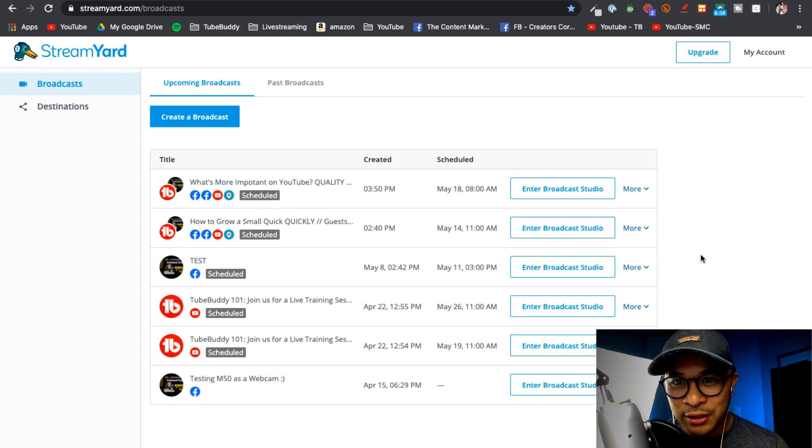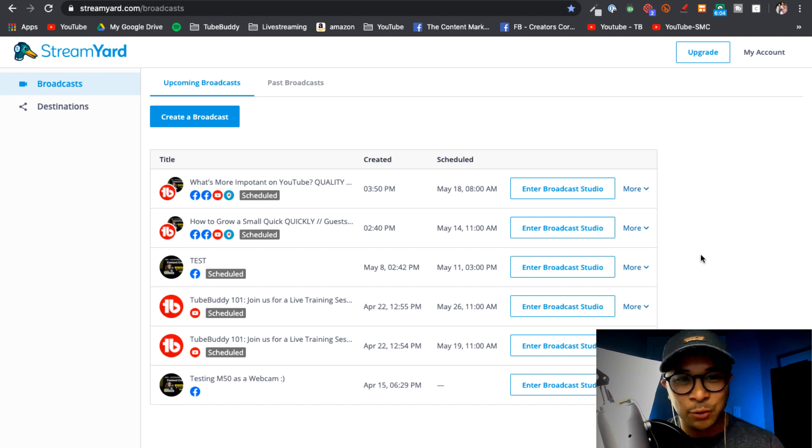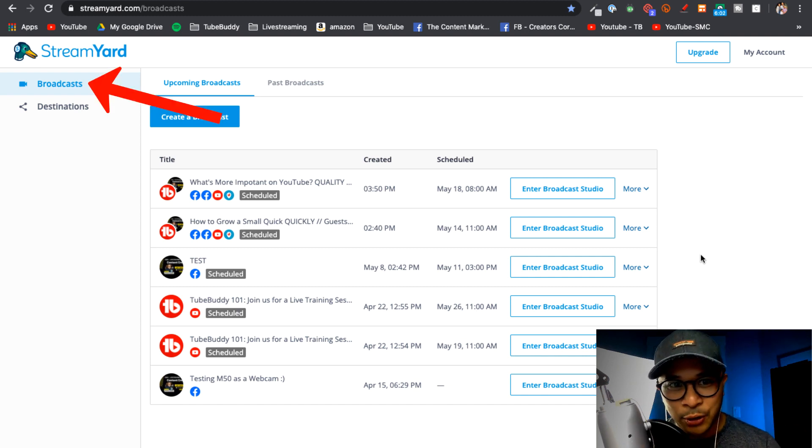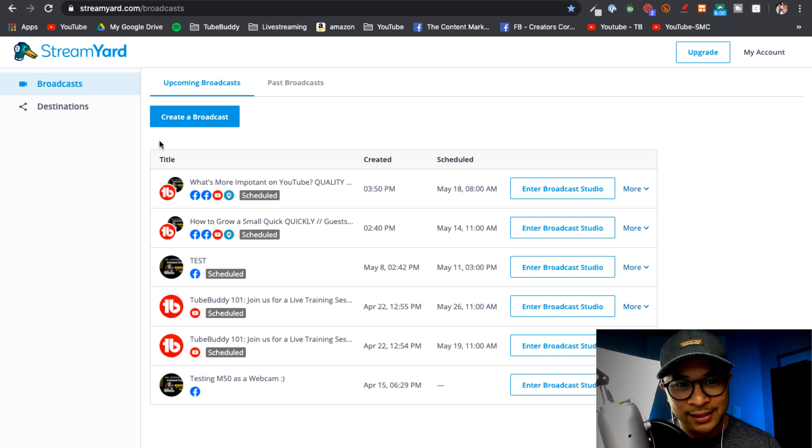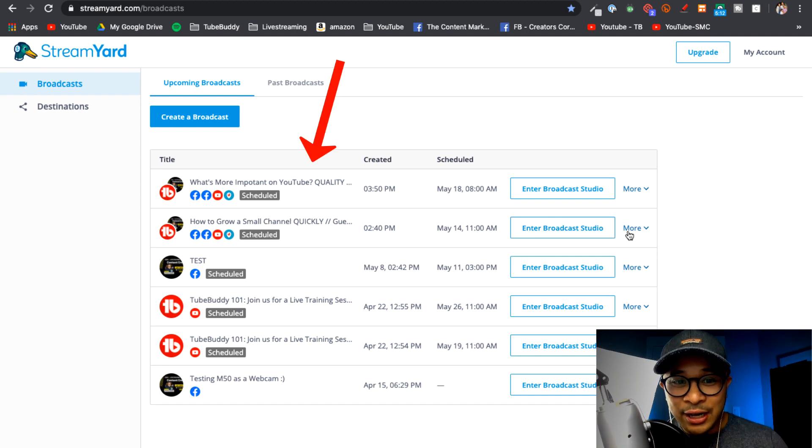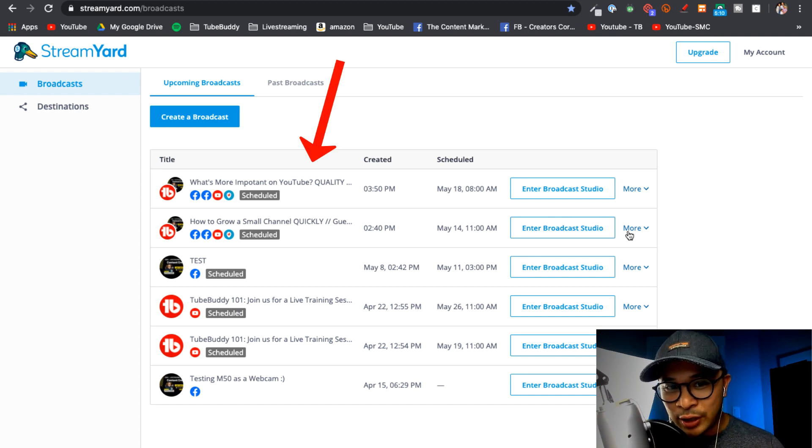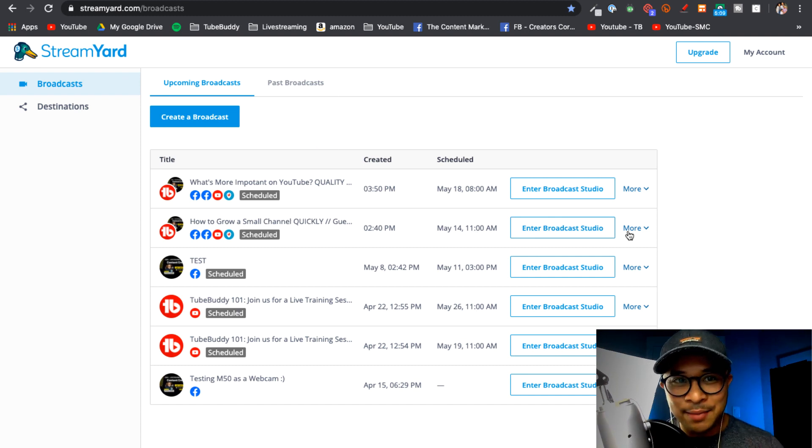So we're starting here on the StreamYard dashboard. When you log in, this is where you land, the broadcast dashboard. You'll see all my scheduled broadcasts here. I've actually already scheduled the live stream for that same LinkedIn Live event into other channels.